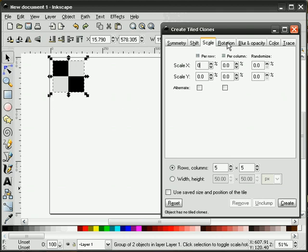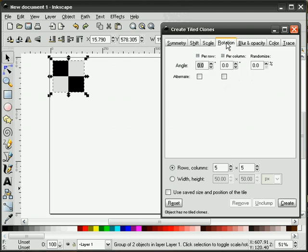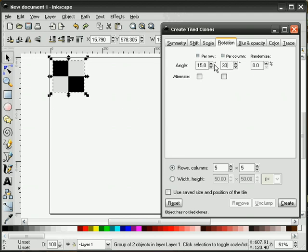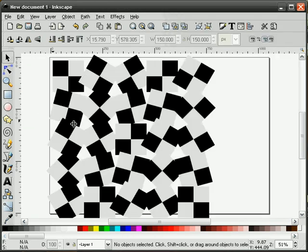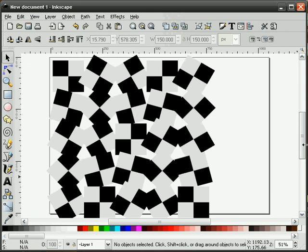Next we'll go into the Rotation tab. Here we can adjust the row and the column angle. I'll do 15 degrees for the row, 30 degrees for the column, and hit Create. You can see the effect this makes.